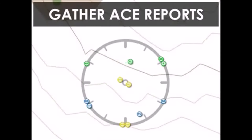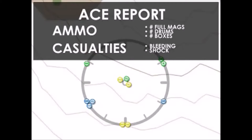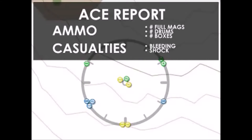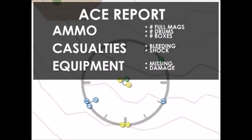While the team leaders emplace their men, they begin the next step of gathering ACE reports. Team leaders must physically check their men to gather ACE reports. ACE stands for A — Ammo: the number of full magazines, drums, boxes, etc. C — Casualties: check for signs of bleeding or shock. E — Equipment: quickly inspect mission-essential equipment to ensure it is not missing or has become damaged and unusable.